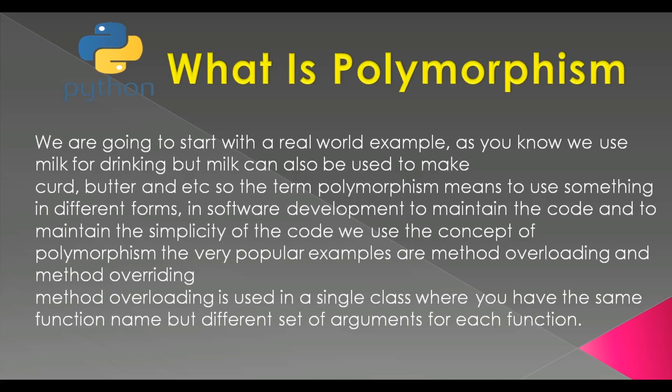In software development, to maintain the code and to maintain the simplicity of the code, we will use the concept of polymorphism. There are two popular examples of polymorphism: method overloading and method overriding. Now method overloading is used in a single class where you have the same function name but different set of arguments for each function.